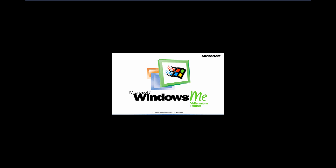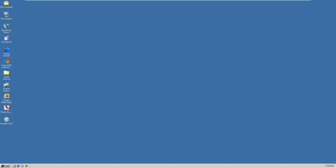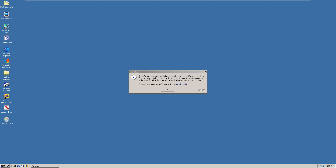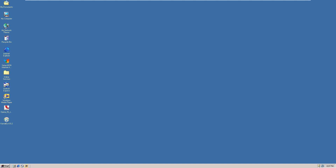After rebooting, a dialog box confirms: 'KernelEX has been successfully installed and is now enabled for all applications. To make newer applications run, you may need to go to the KernelEX tab in the properties of the application executable or shortcut.' I was already trying to install Opera before this, and it wasn't working — the latest version that ran natively on Windows ME was quite old.